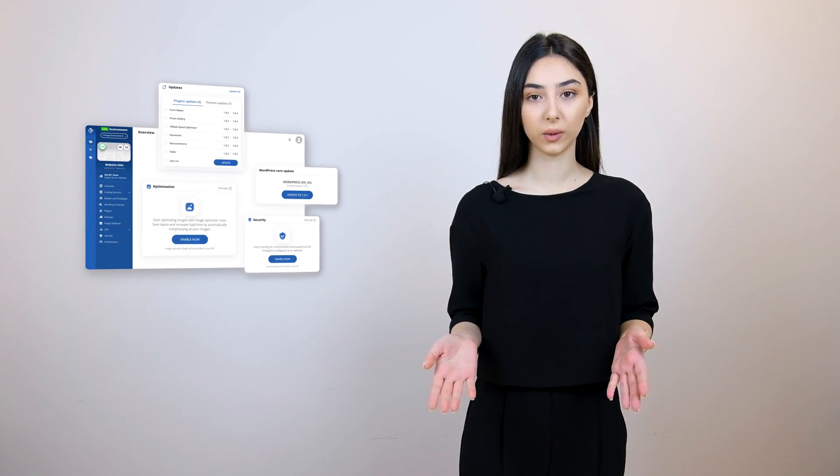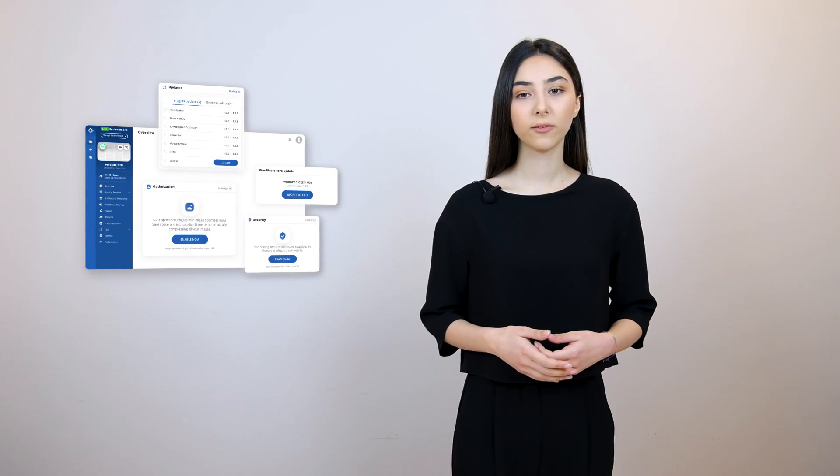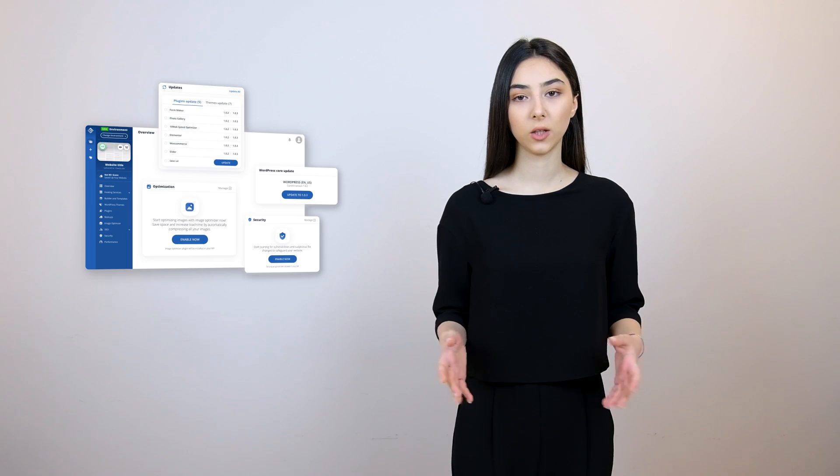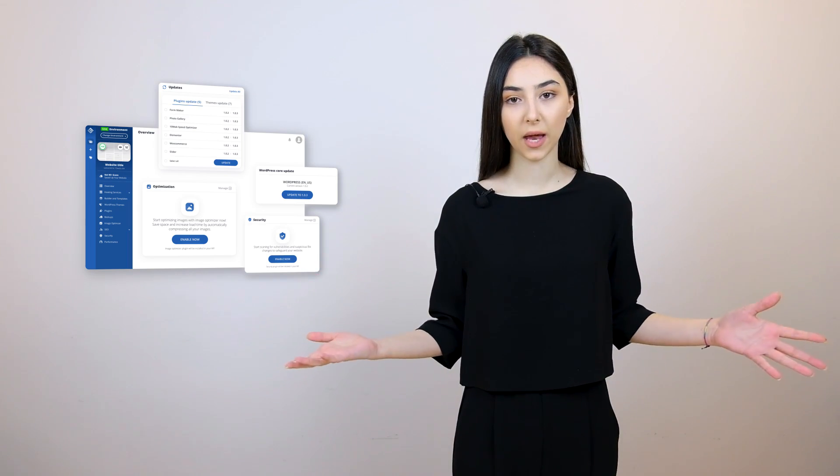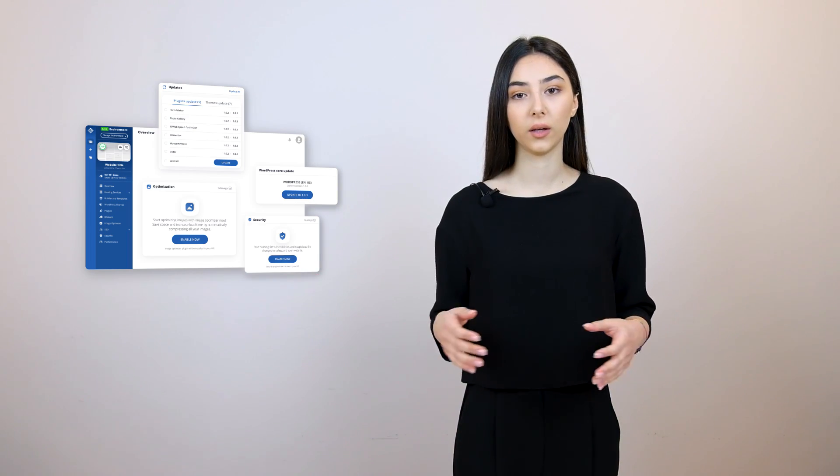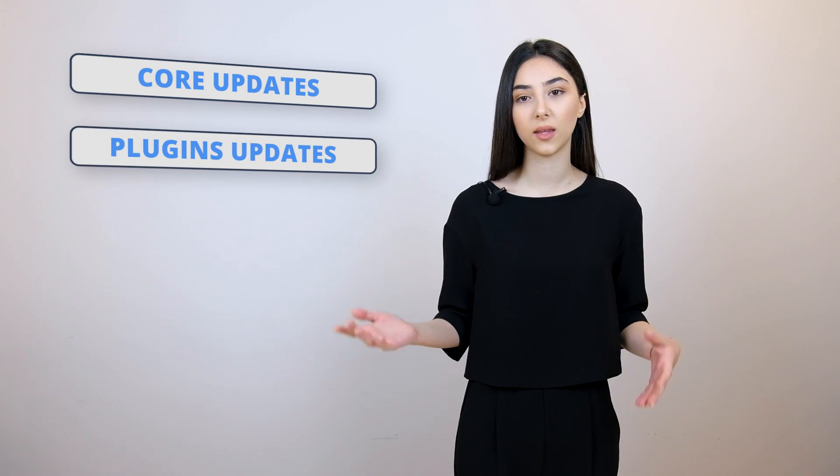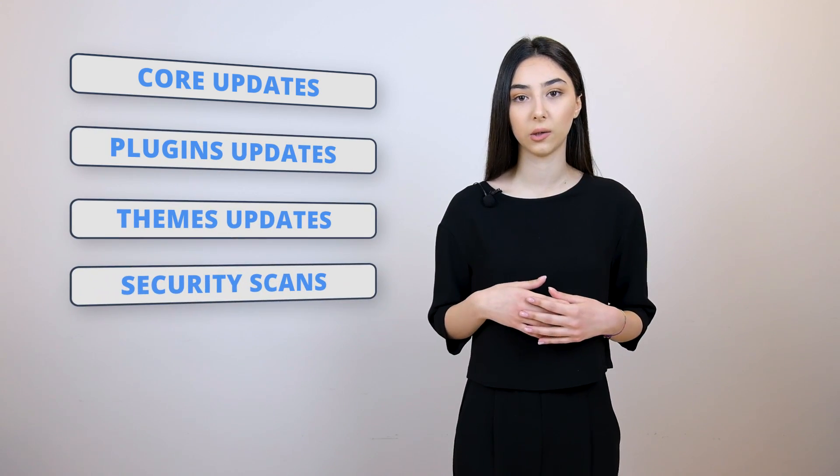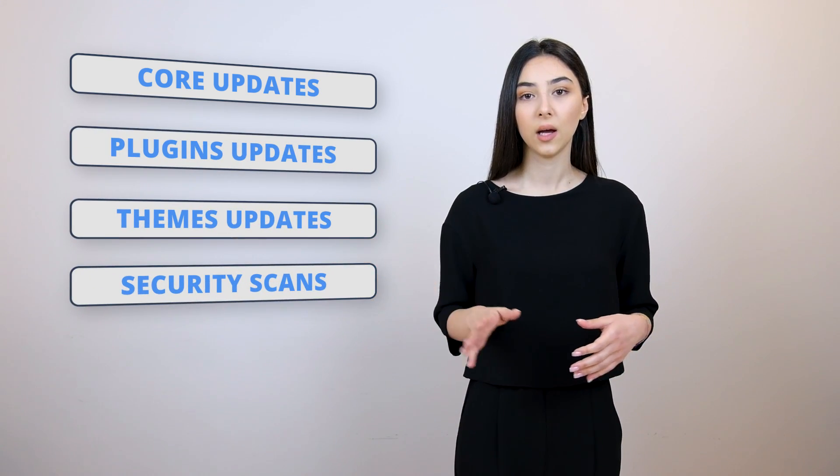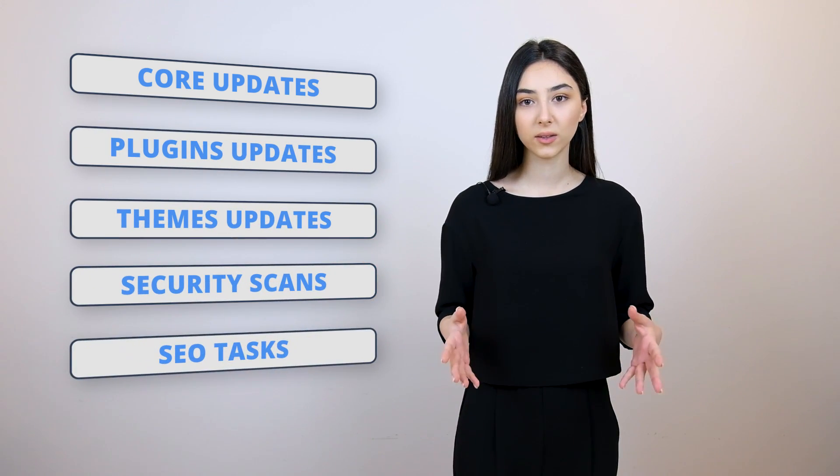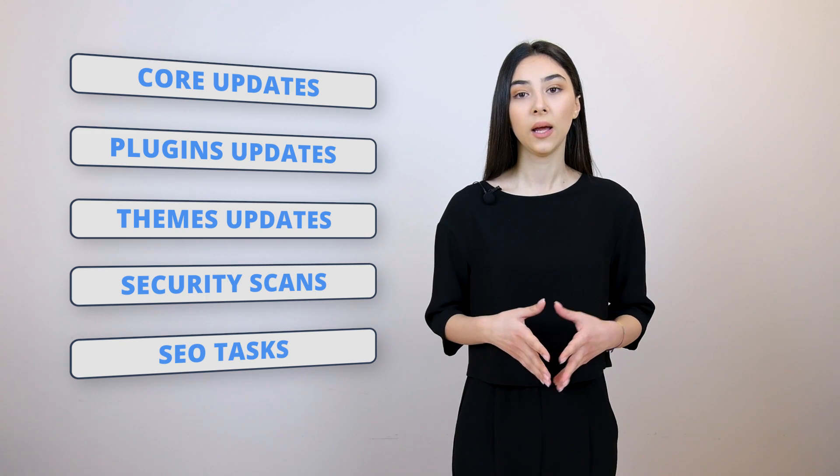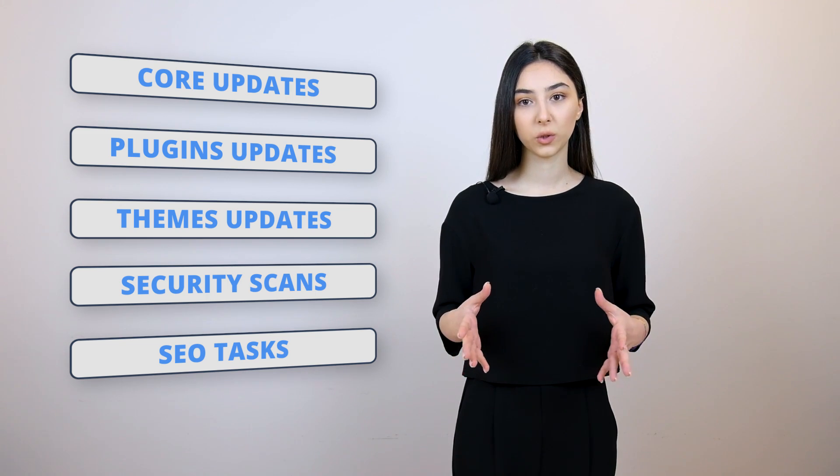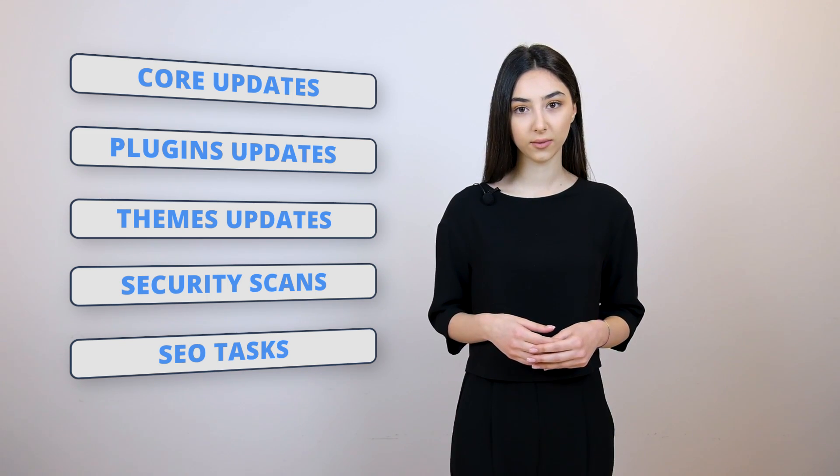Starting with the all-in-one dashboard. Now, when you have 10 websites and you need to maintain and manage them all, it's 10 times more difficult and time-consuming. That is why, with the help of our all-in-one dashboard, you will be able to update your cores, plugins, and themes, and run security scans, and perform SEO tasks using our all-in-one dashboard, which is pretty simple and intuitive.